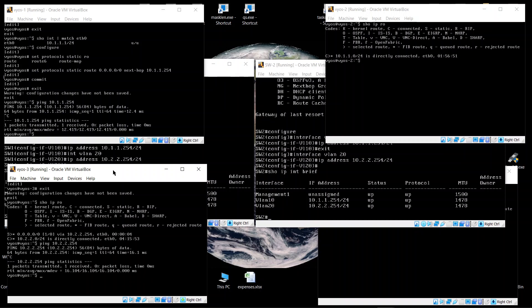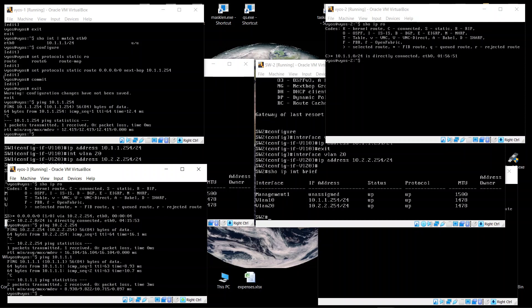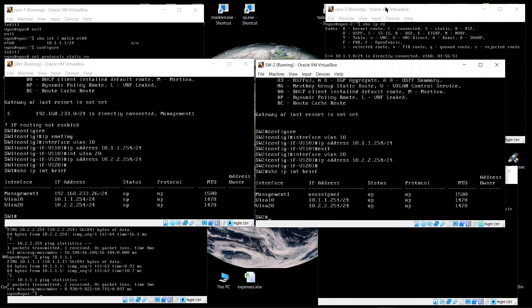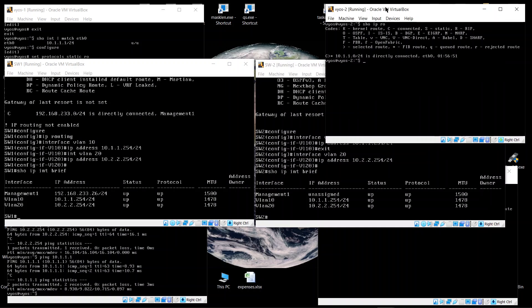Running 'show IP route' confirms the route is in place. We should now be able to ping the other subnet — and indeed, the ping succeeds. We can now communicate between the two subnets by configuring the L3 switch.